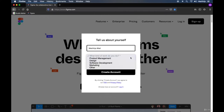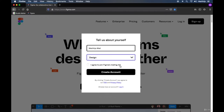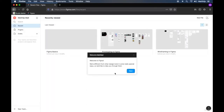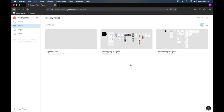So my name is Matthijs Mali. Let's say I do design. I do not want Figma's mailing list and I'll create an account. It will start thinking for a little while and then it will refer you to your Figma home screen. That is where you enter and come in. A short tutorial will pop up — you can choose to follow this, but for now we'll just click the cross and see what is on the page.